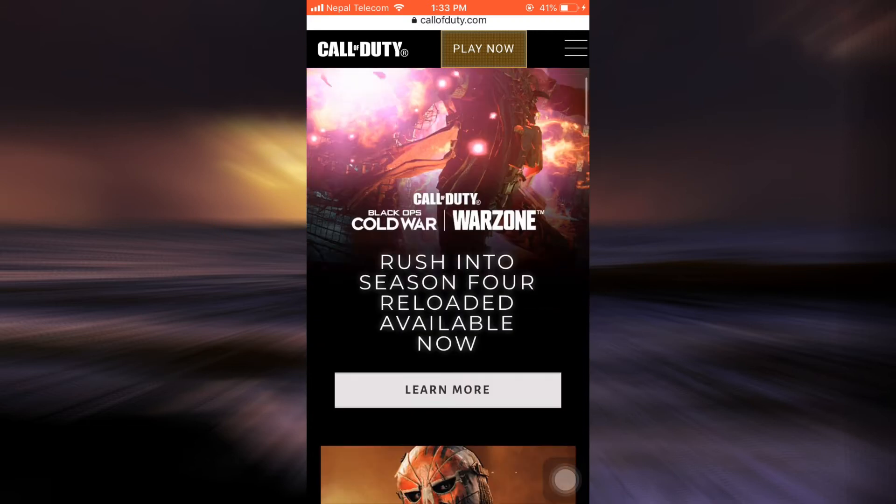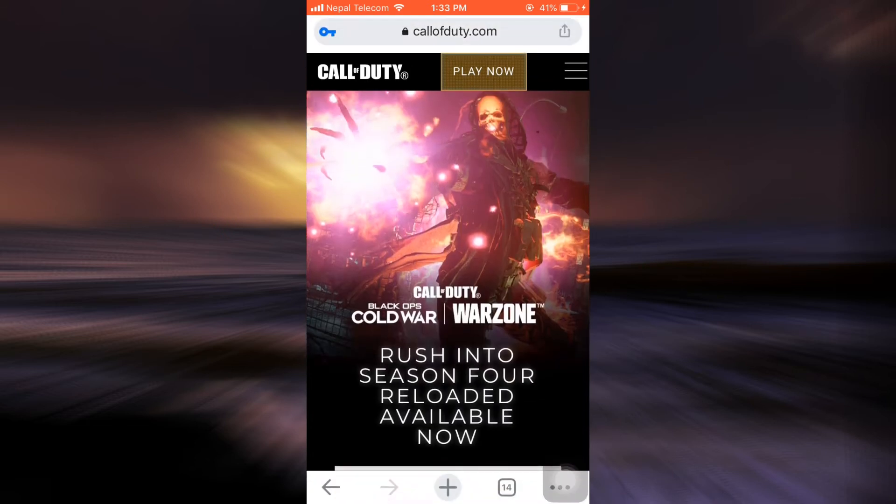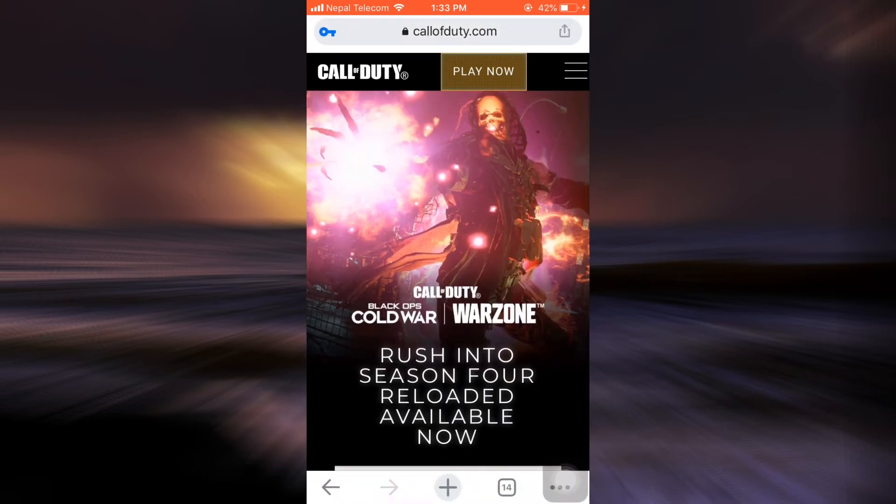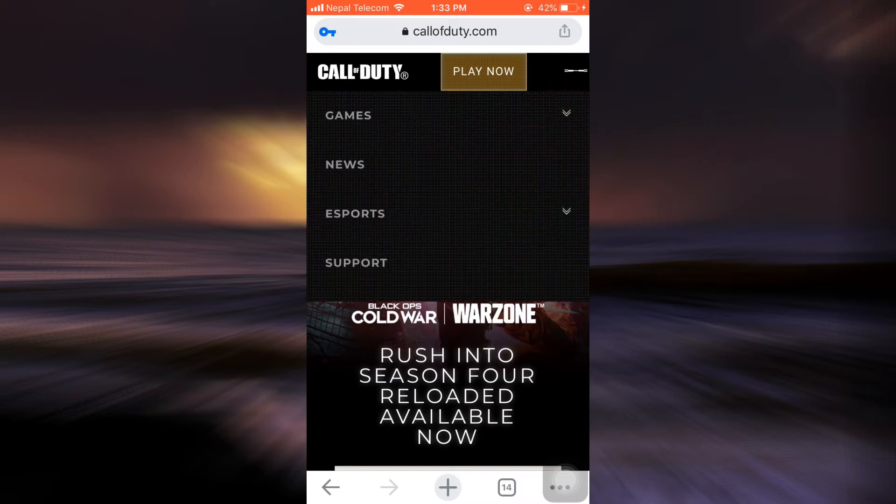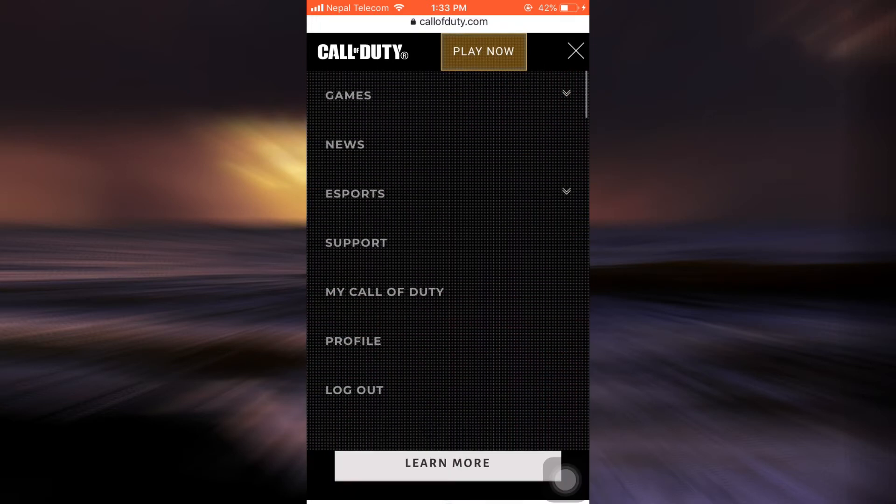Where you will see that on the top right corner there are three horizontal lines, tap on it. And if you're already logged into your account you will see an option that says Profile, so tap on the Profile option.